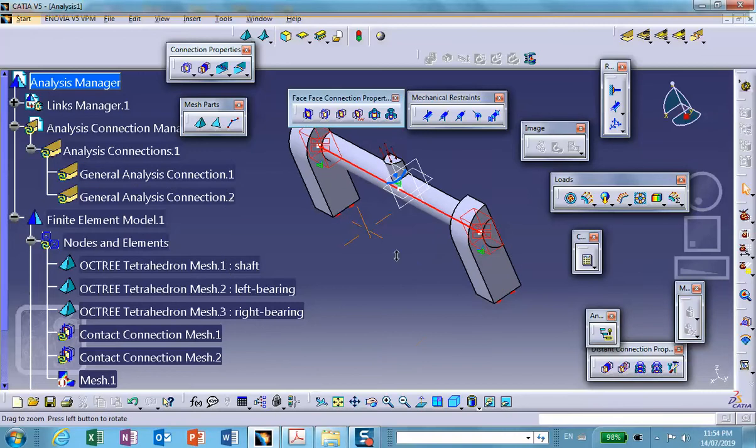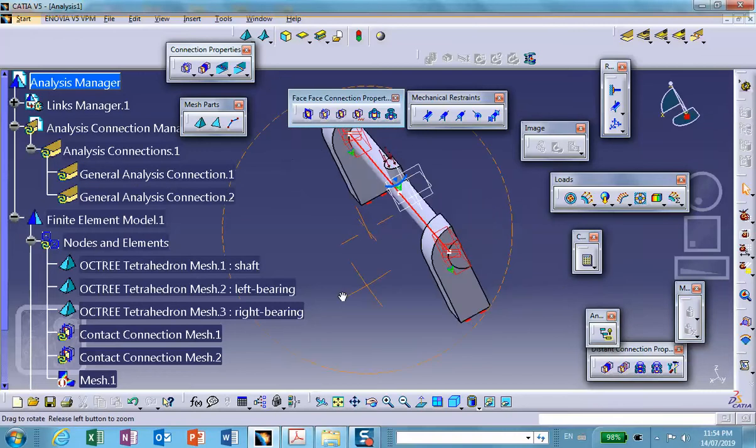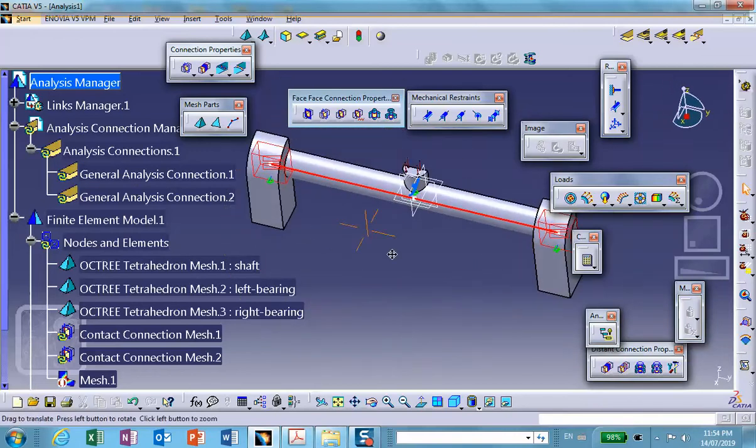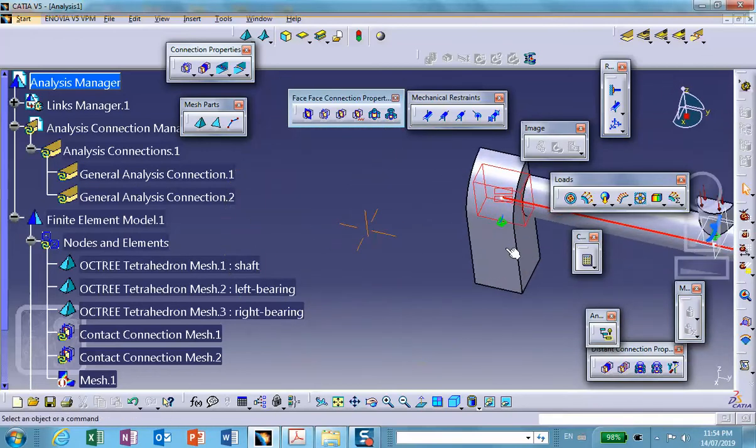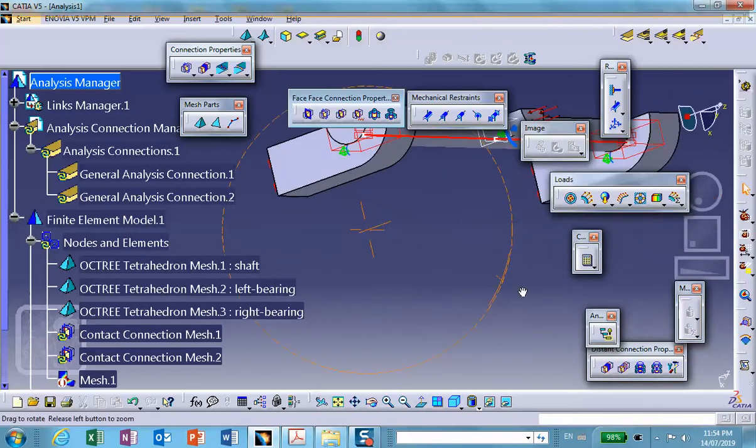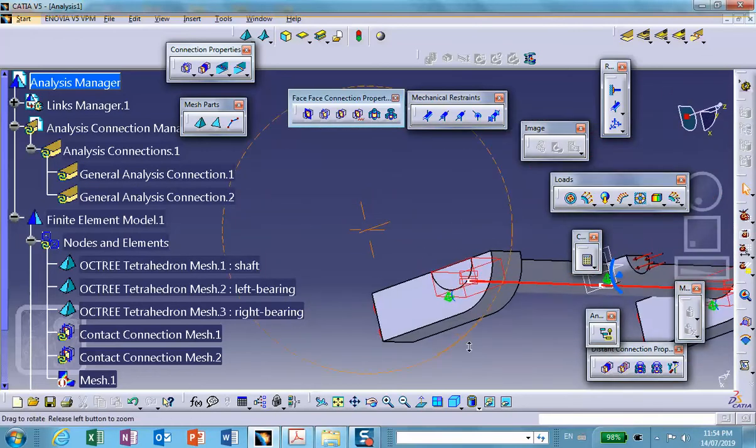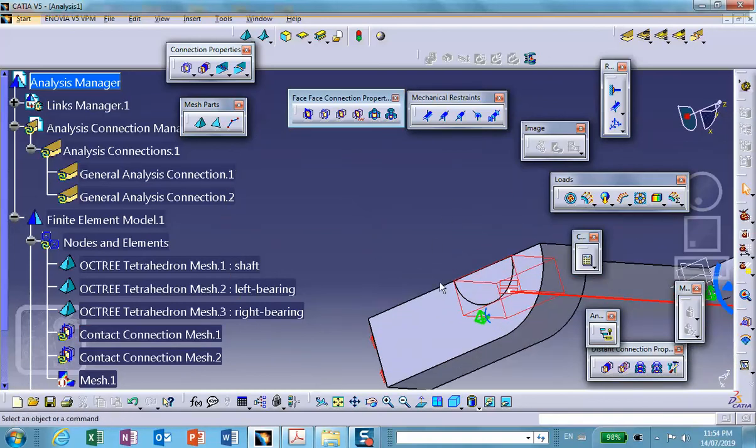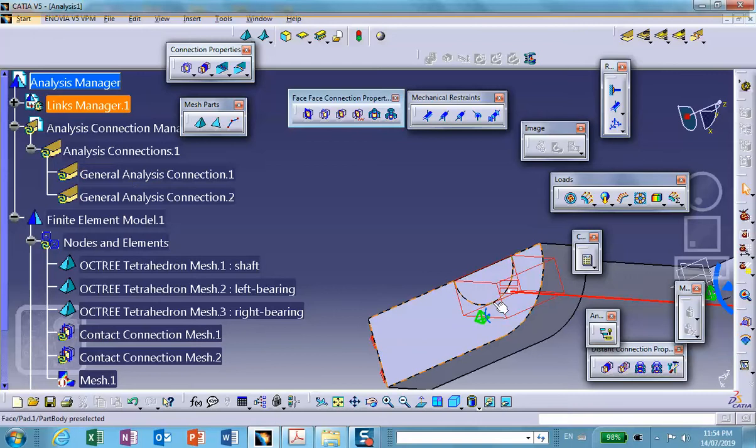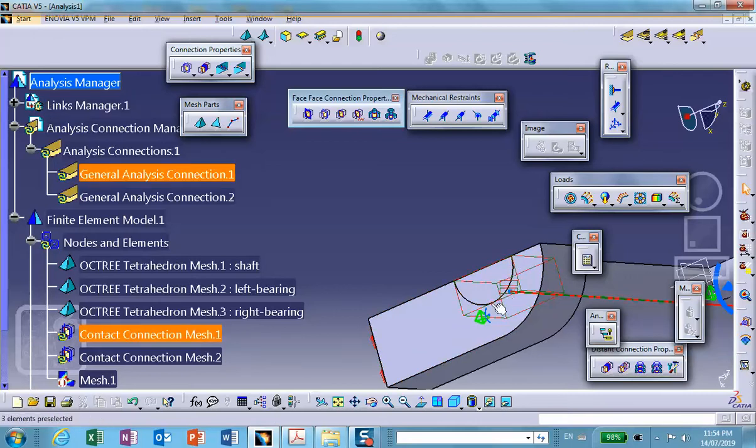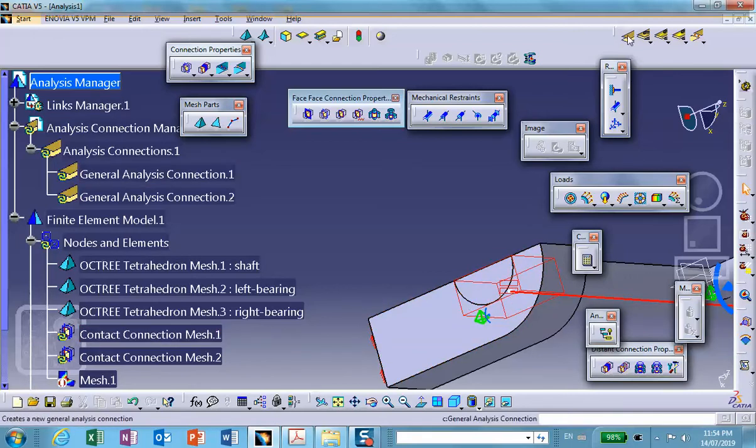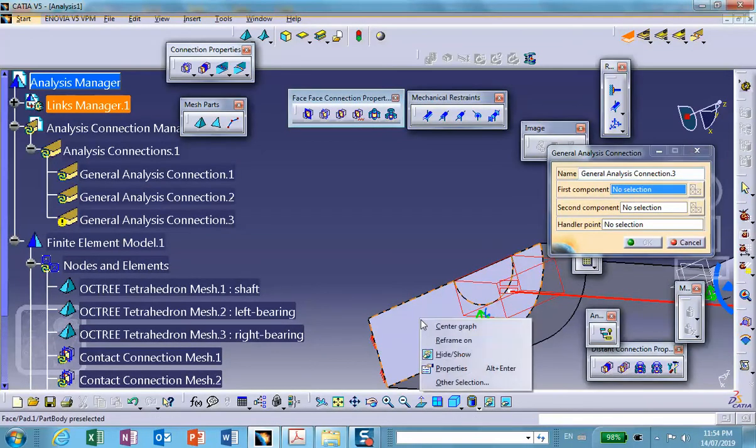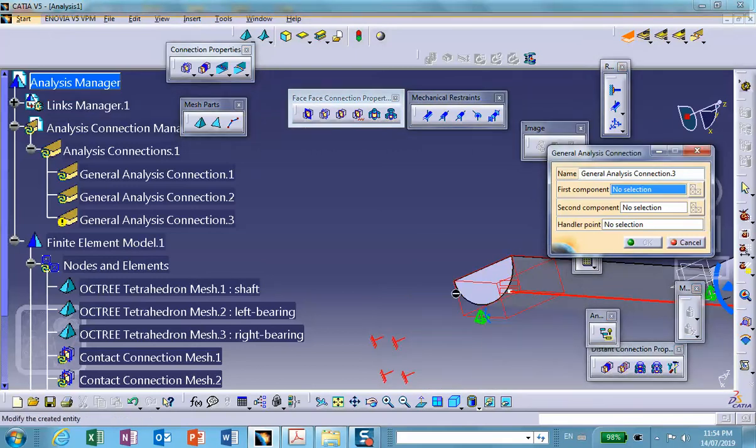So we create a third connection. We hide this. For the first component, I select the surface, see that? The periphery of the shaft right there. And for the second component, the periphery of that. Let me bring this in the front and hide the shaft so that I don't pick it by mistake.